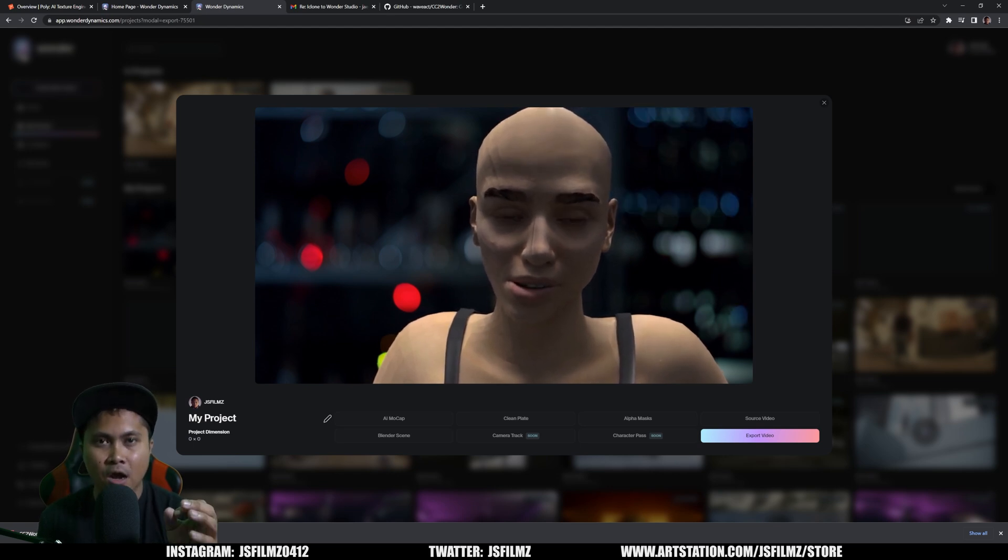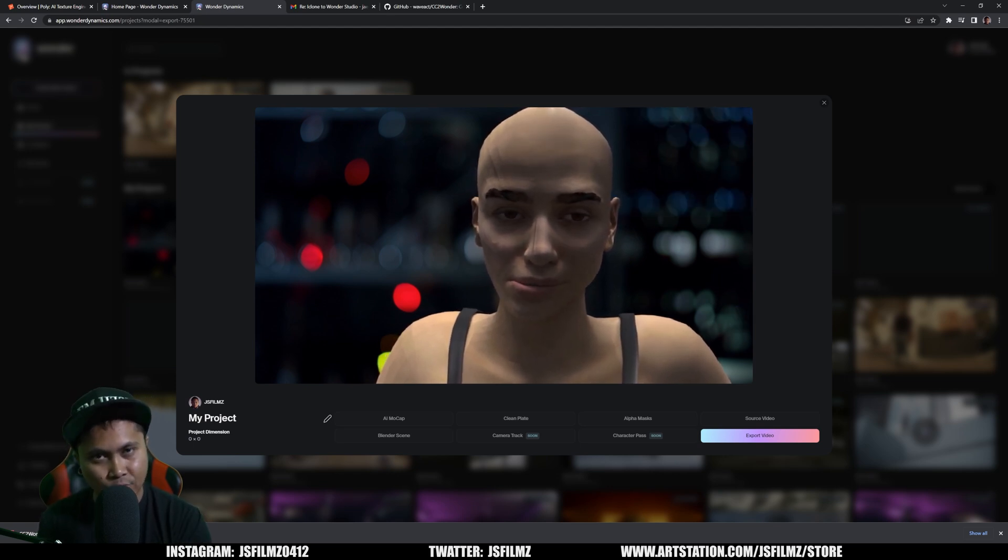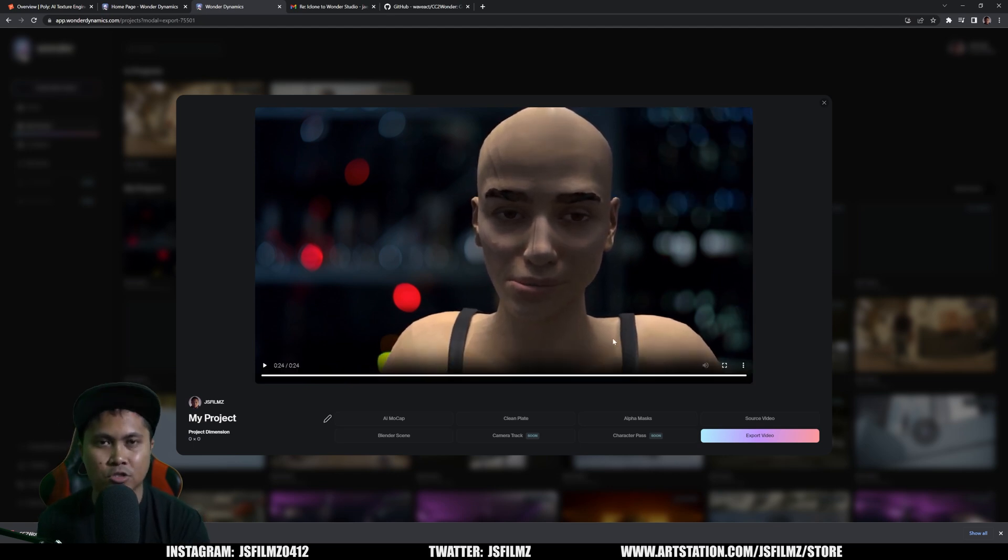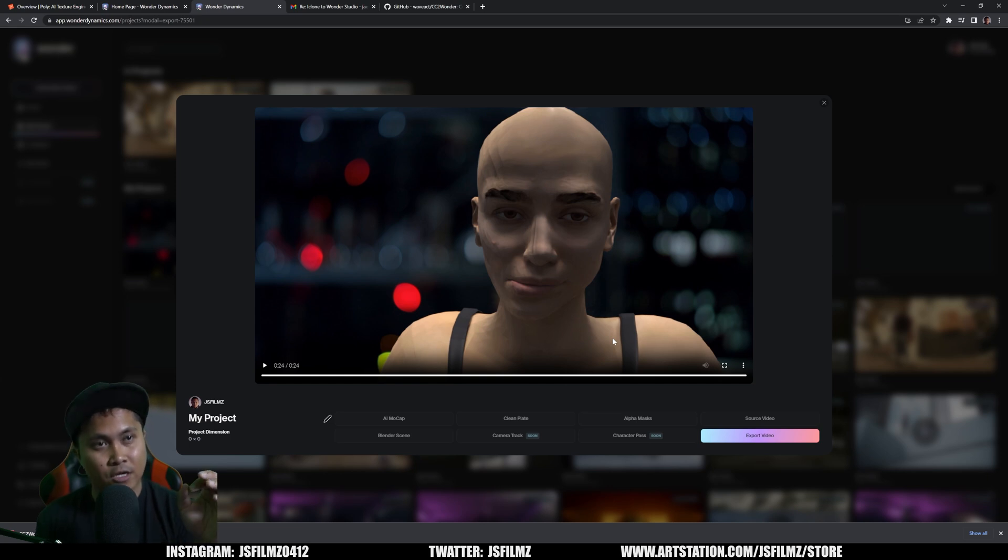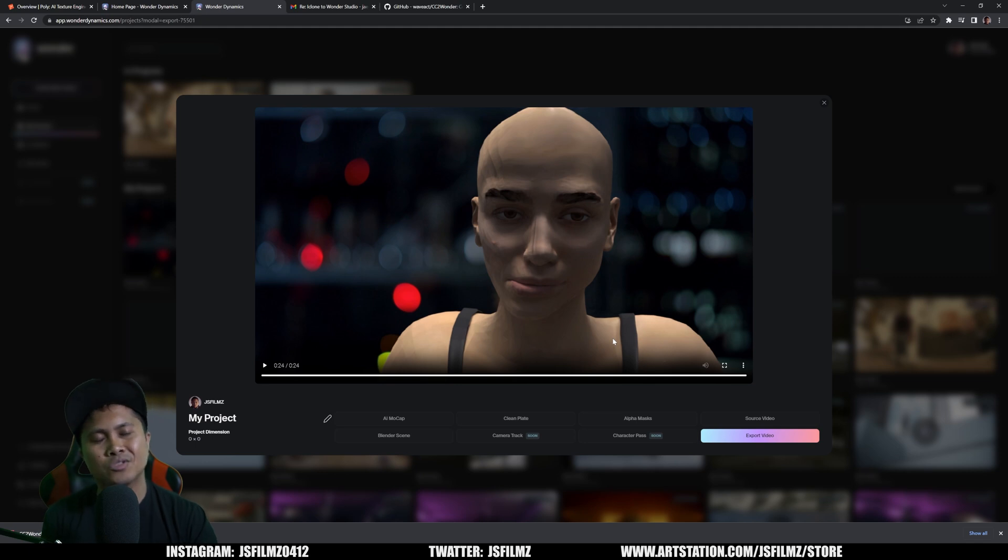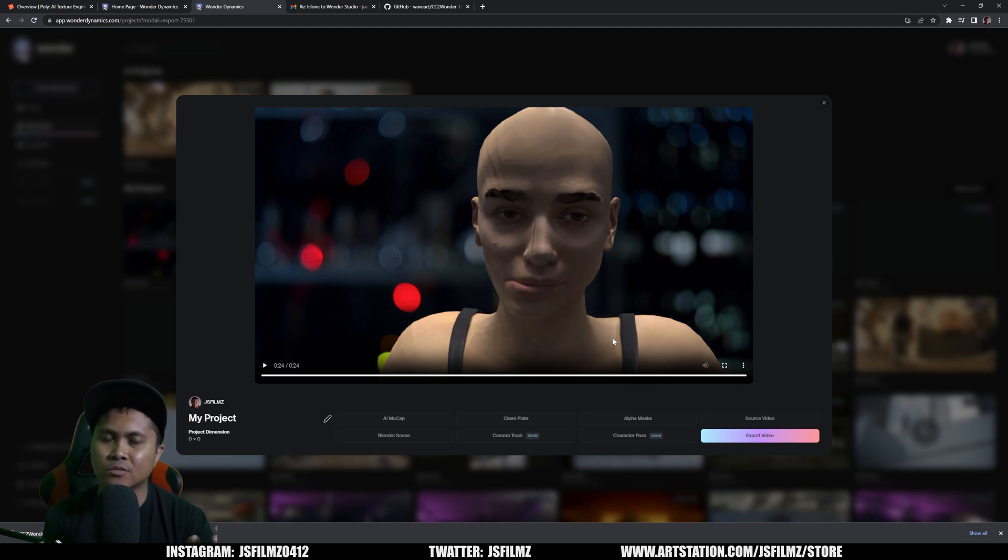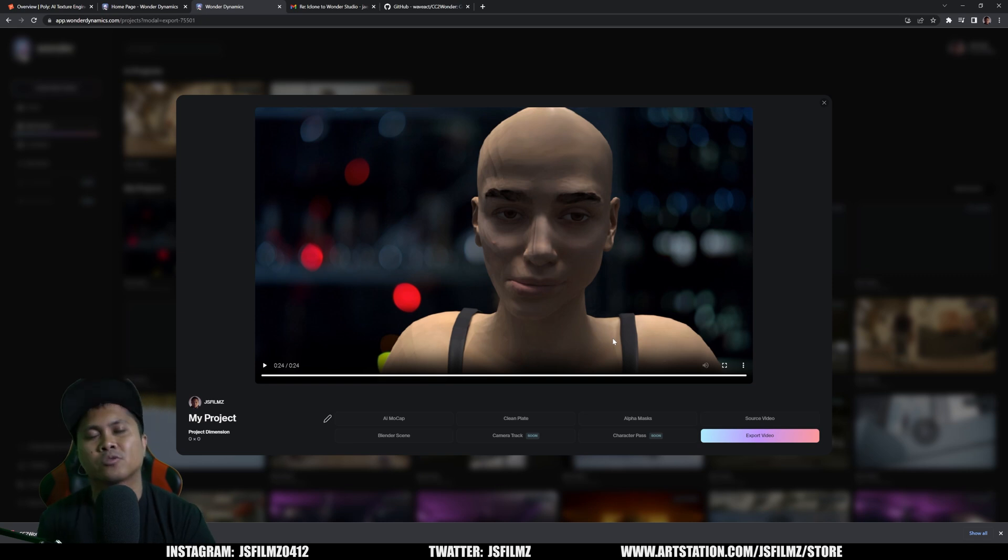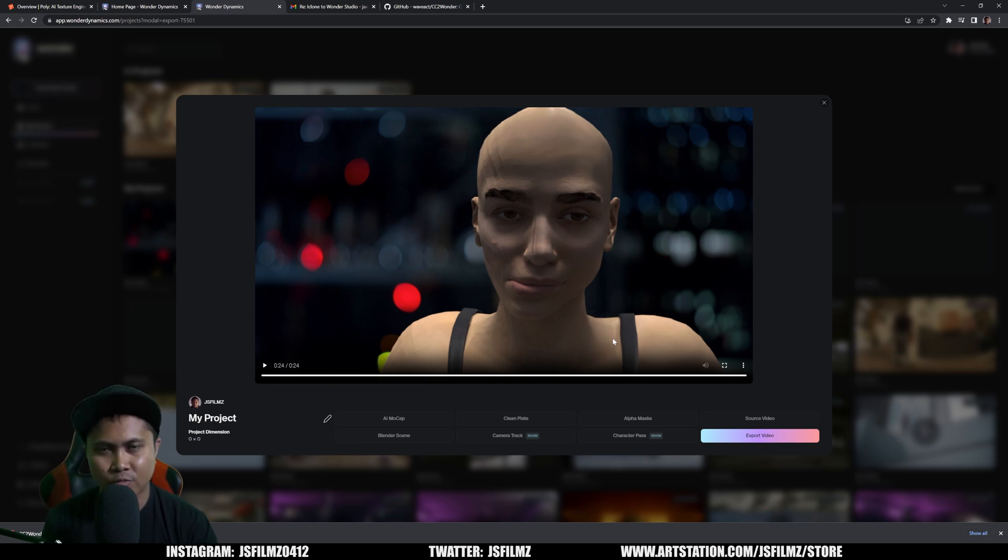That is how you can easily upload Reallusion Character Creator characters to Wonder Studio. If y'all learned something new today, please do like this video and subscribe. I'm trying to reach 100,000 subscribers this year so I can quit and find a real job.